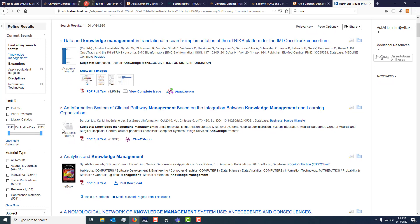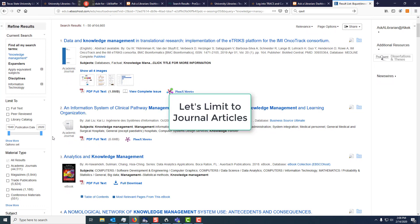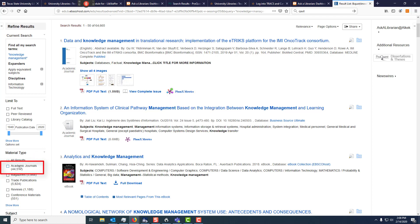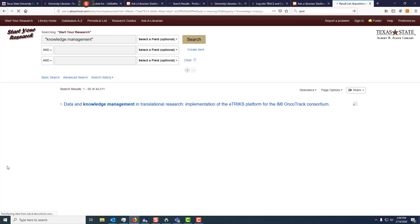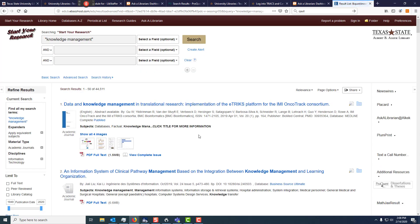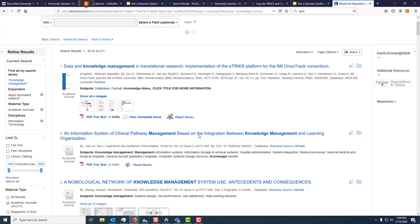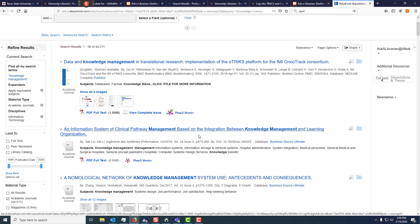If you are just getting started on a project, you've probably been told you need academic journals or refereed sources. You can come over to the left side of your screen and choose academic journals. This limits our results to academic journals that have 'knowledge management' in the text or the title.